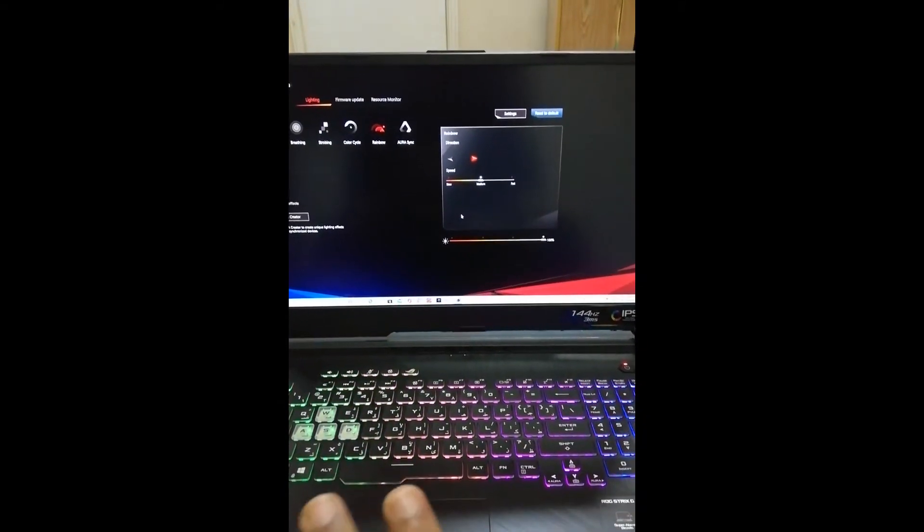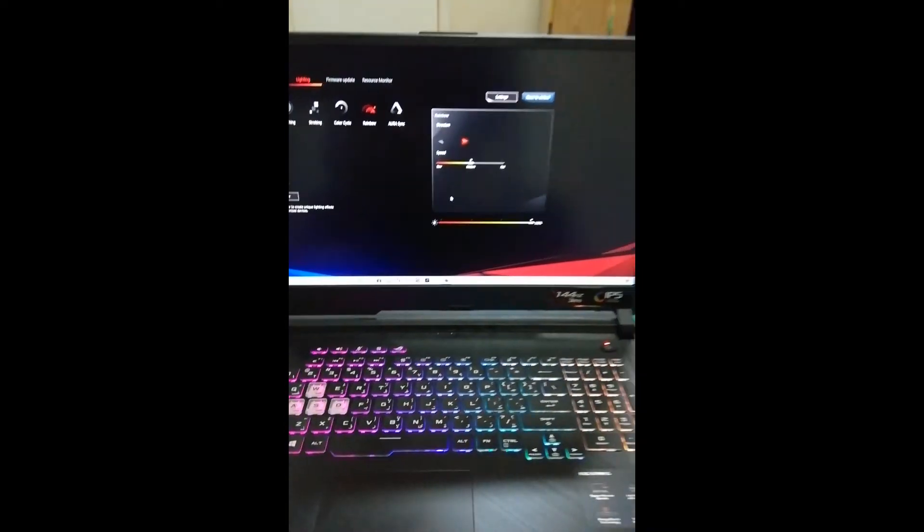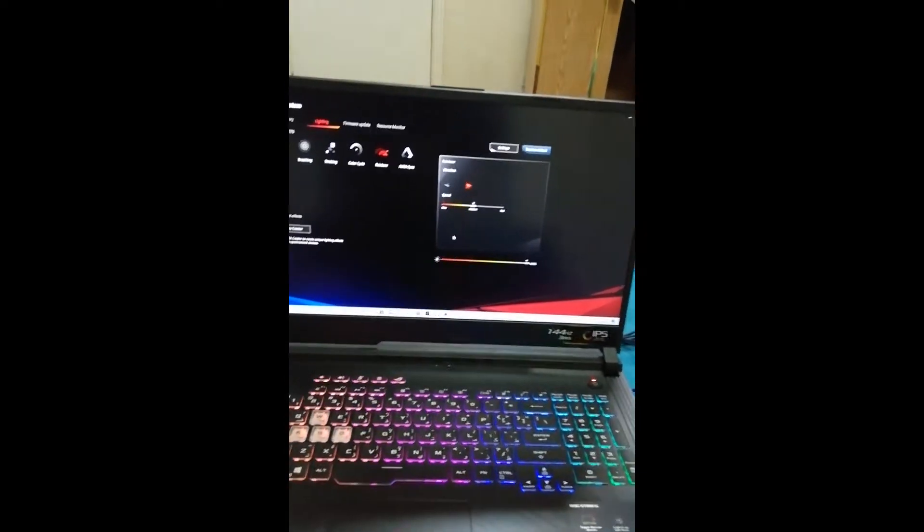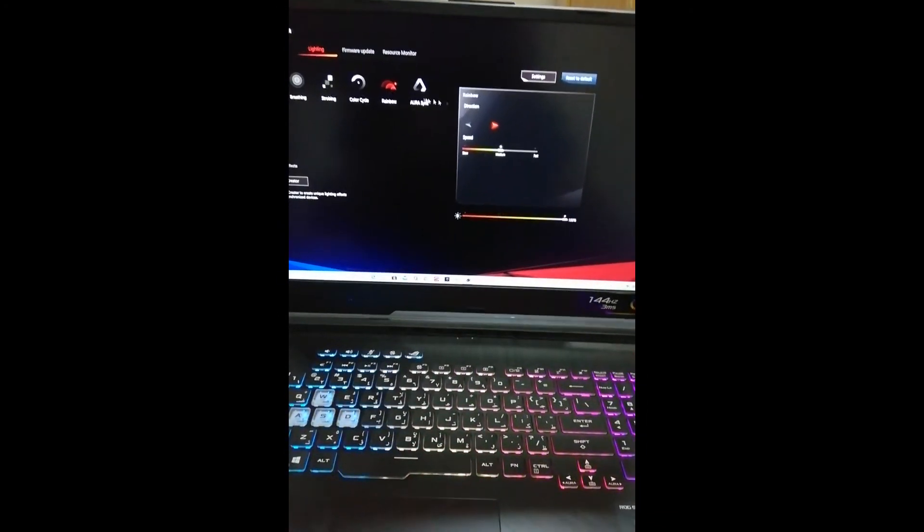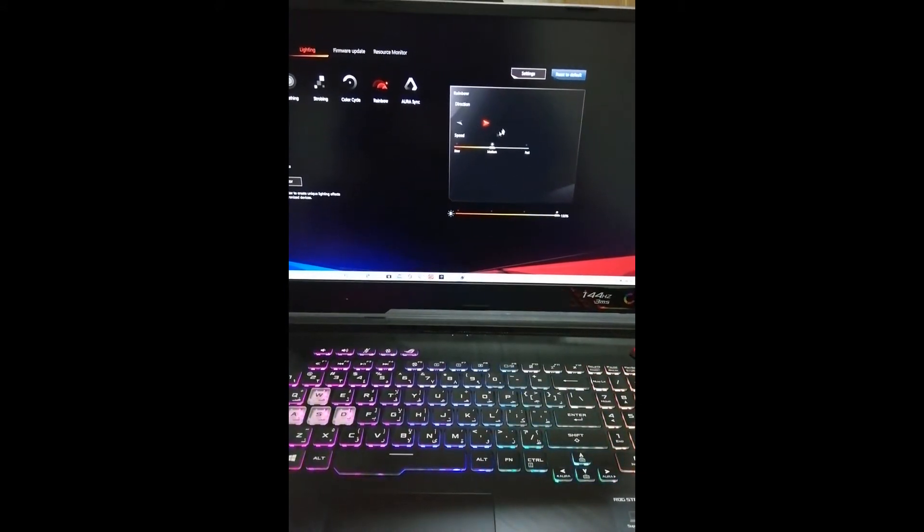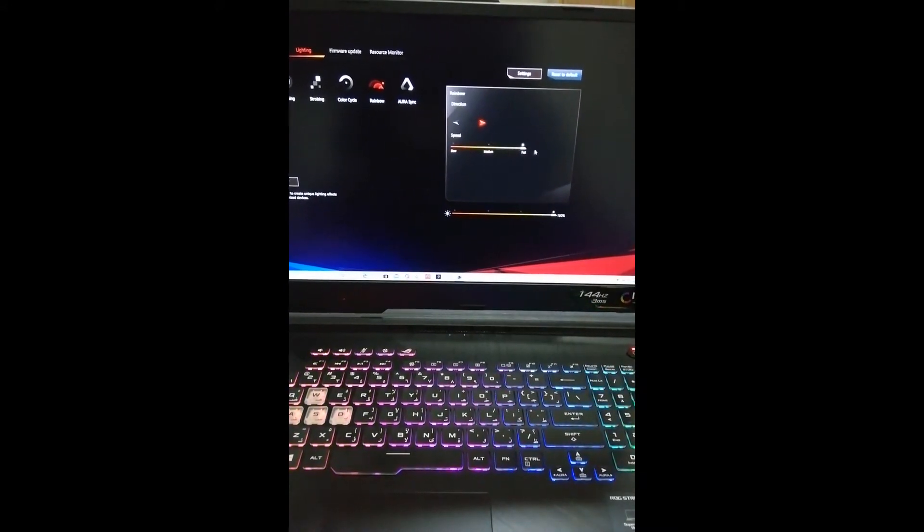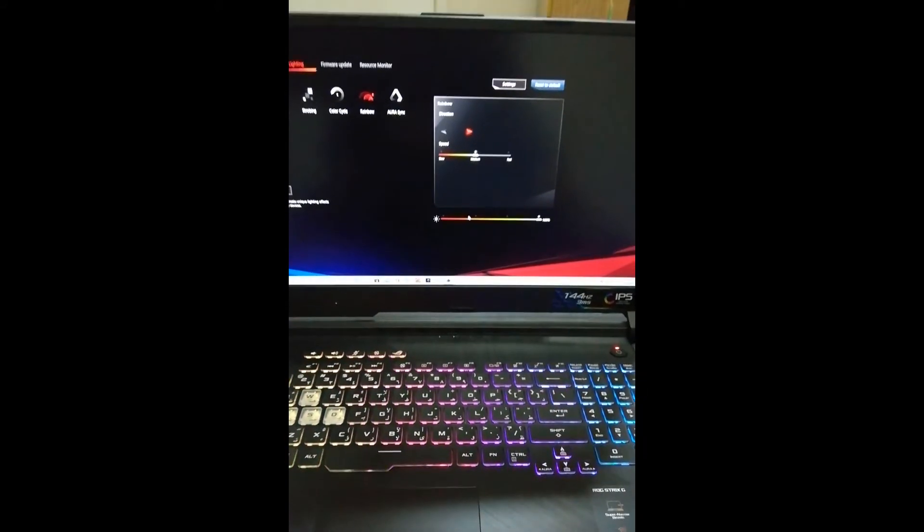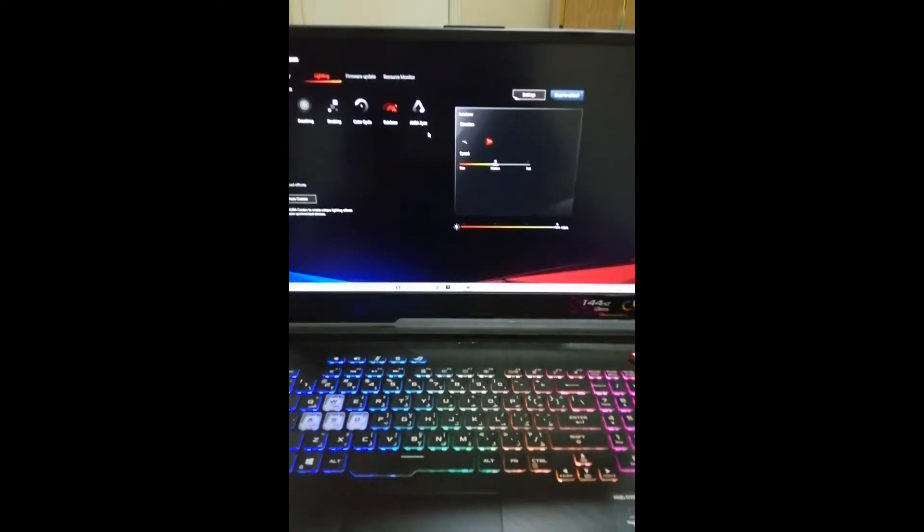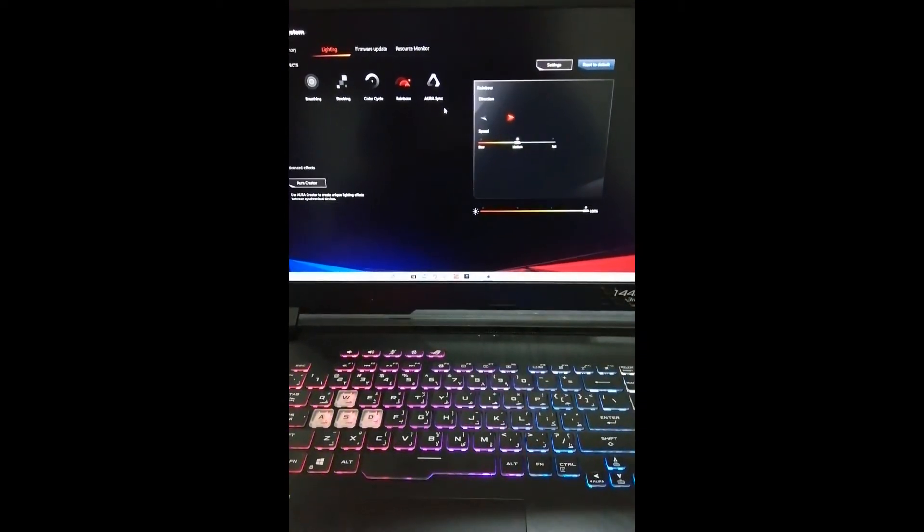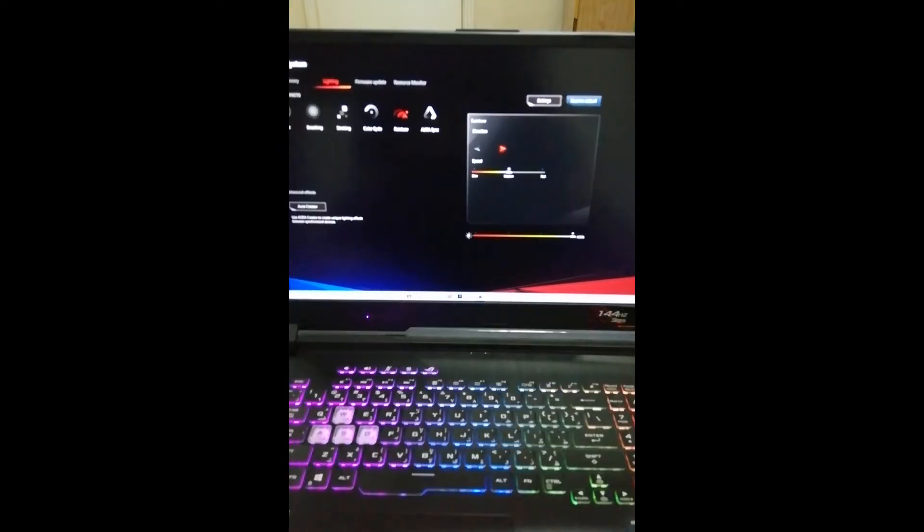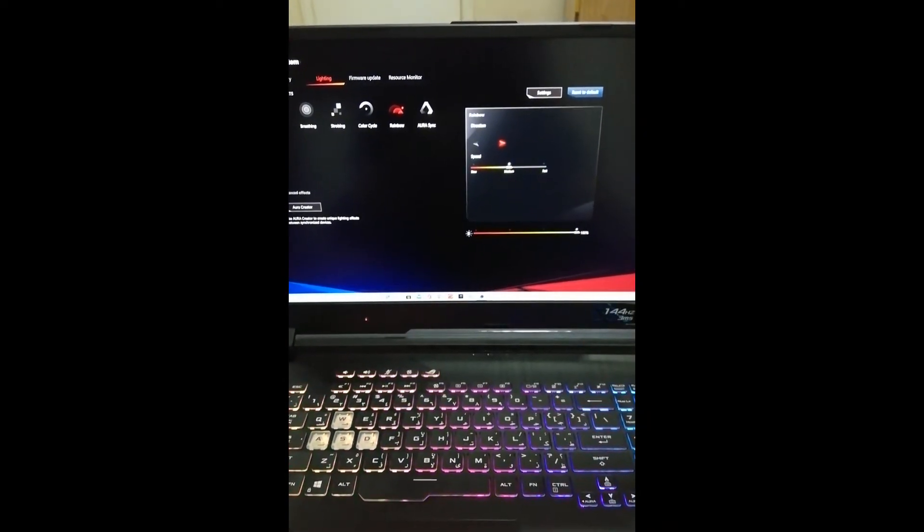And boom, it should work. You should have your rainbow effect. You cannot customize what color, but you can make it slow, medium, fast, and stuff. Basically, you can use the basic effect and it's pretty cool. I love it and you can flex with it, but